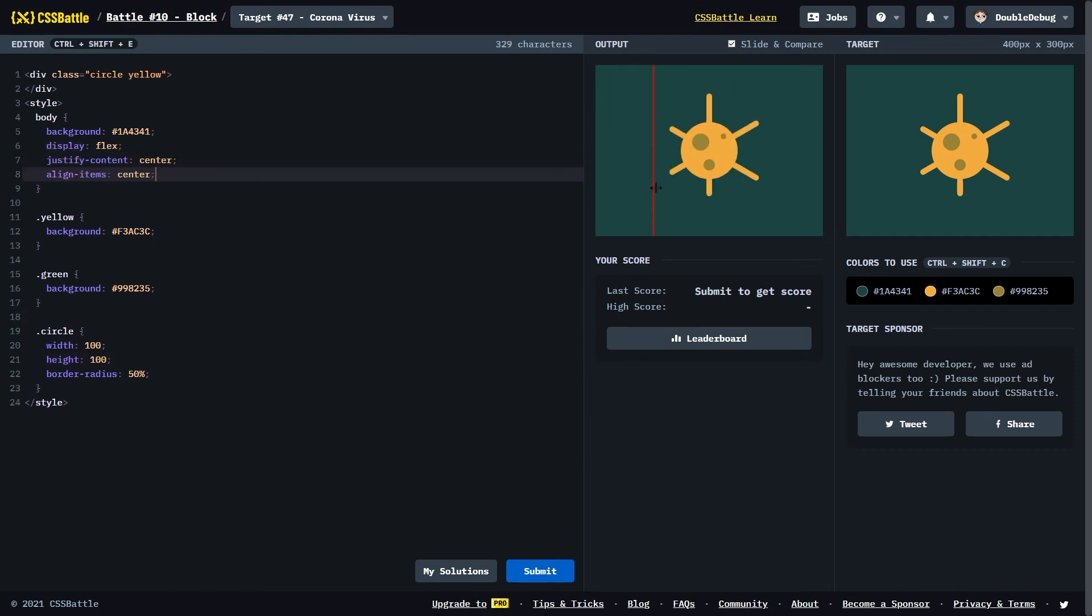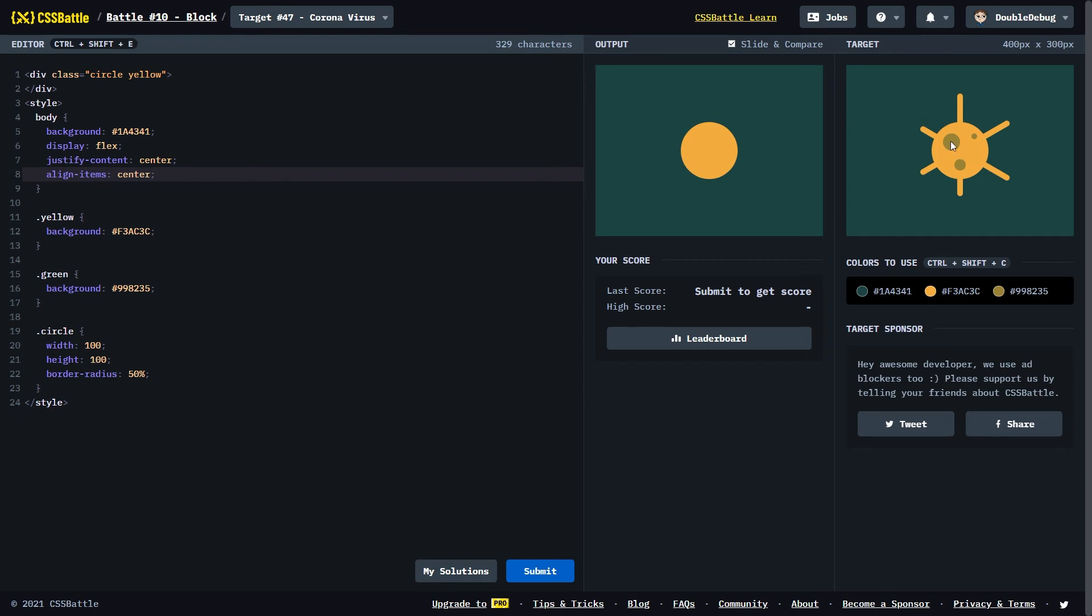I feel like I'm getting a lot better at positioning things. As you can see, the circle is placed perfectly.